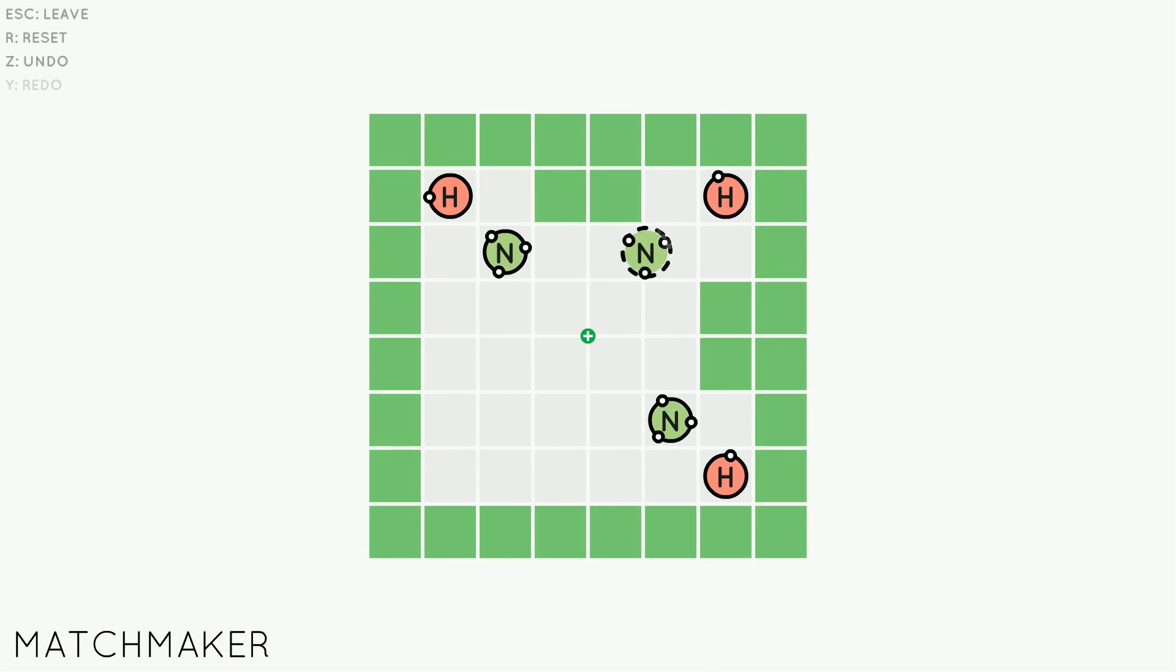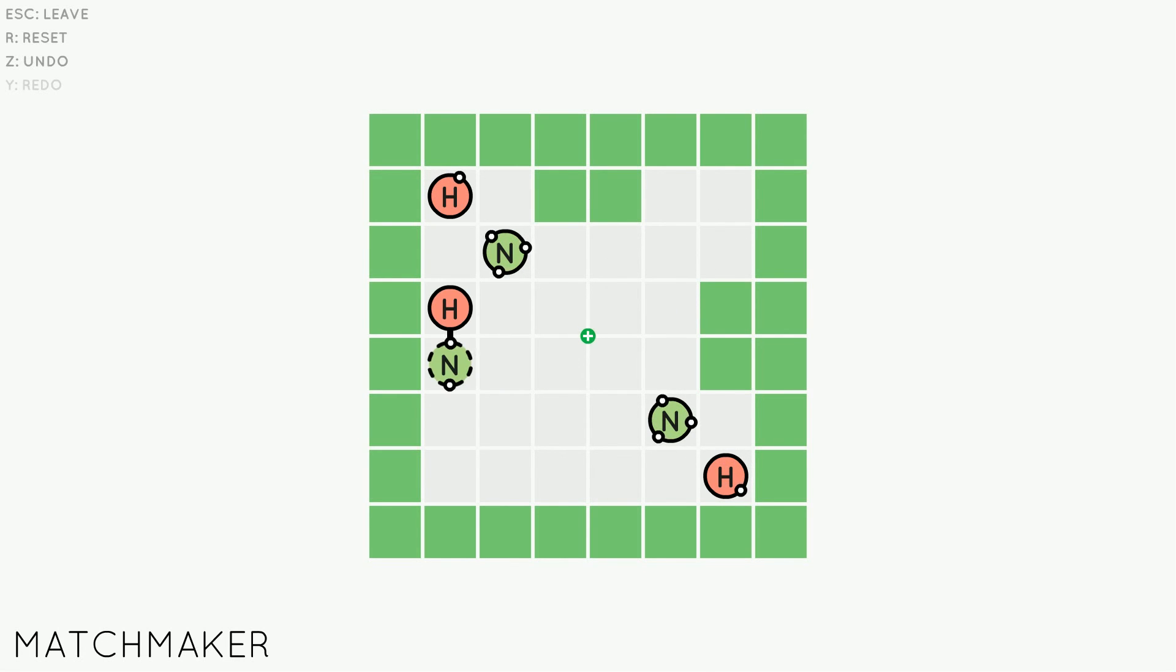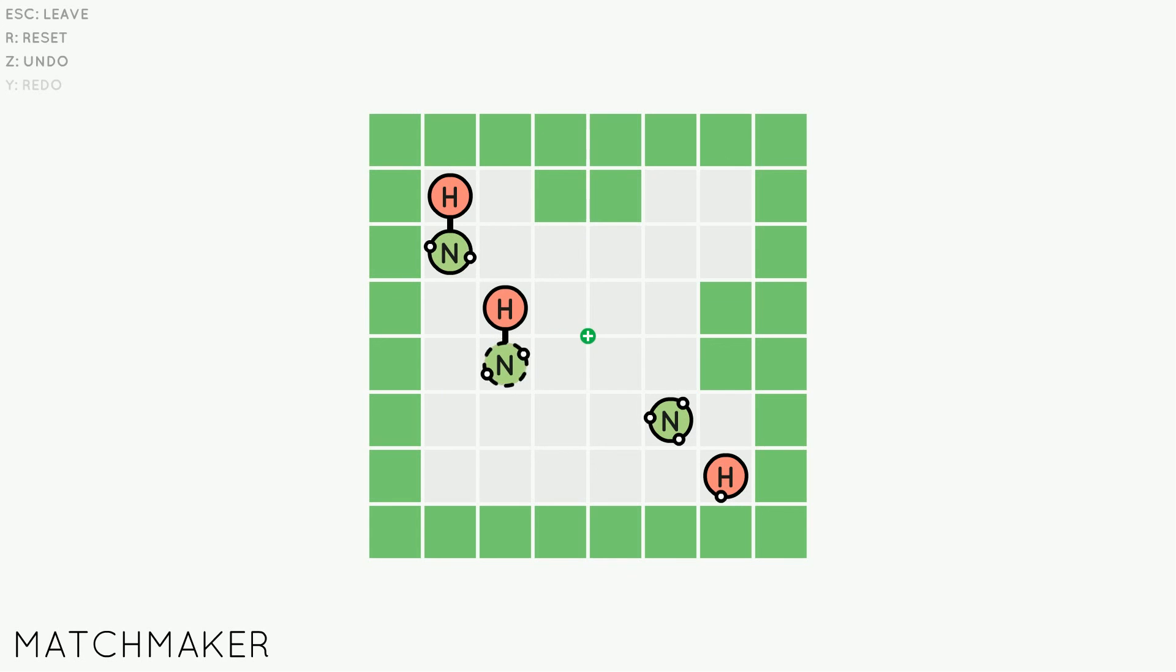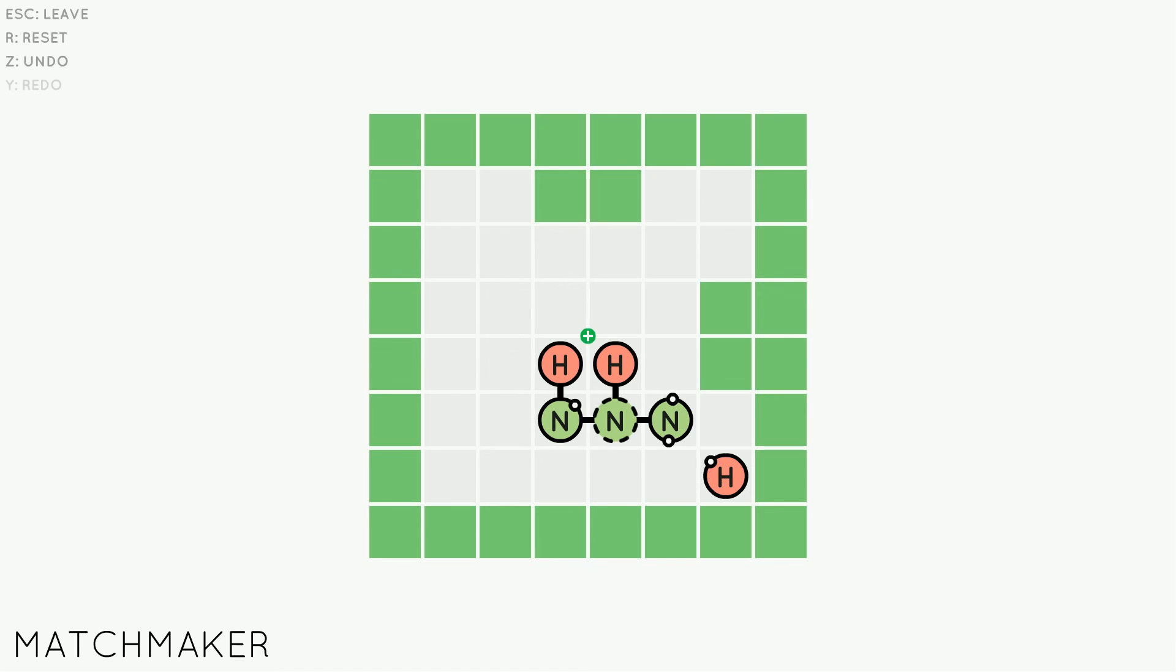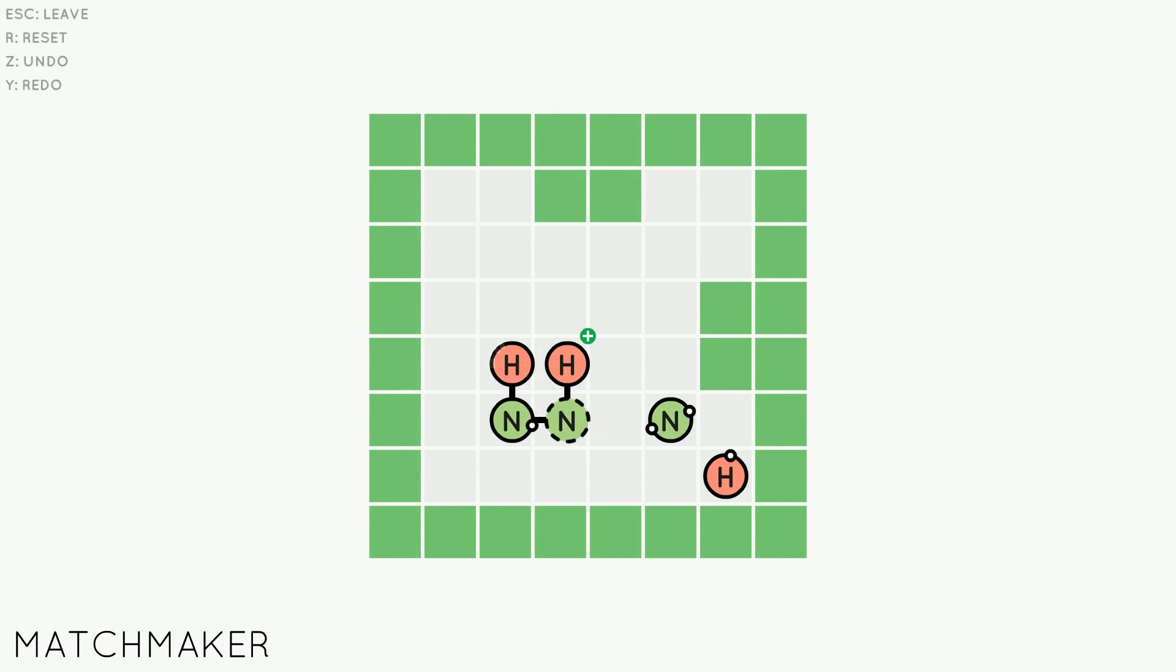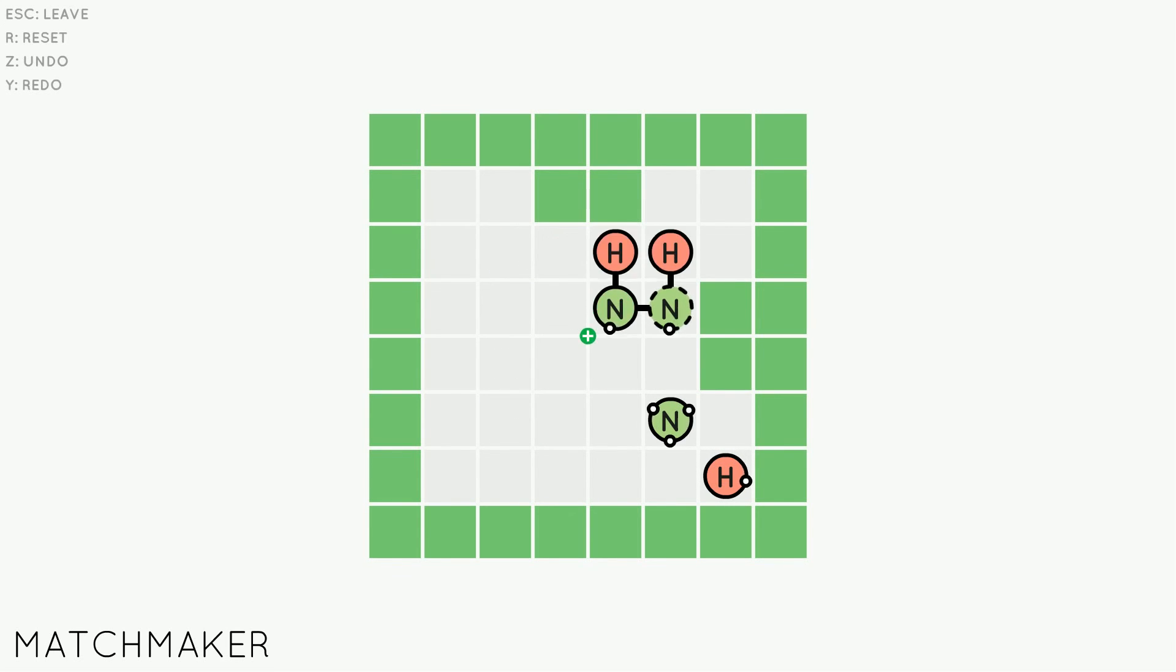Sokobond is easy enough to pick up, that I would recommend it to both puzzle fans and anyone else looking for a challenge. It is available on both Humble Store and Steam for PC, Mac and Linux, with plans for a later release on iOS. If you're interested in it, there are links in the description.